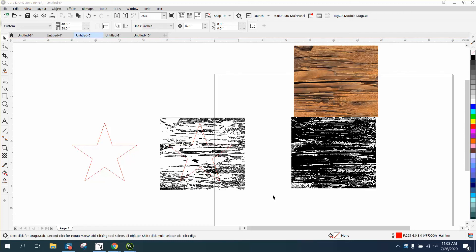Hi, it's me again with CorelDraw tips and tricks. Somebody watched my video about distressing a star and asked how you could have the star two different colors with a line between them. This is pretty easy.